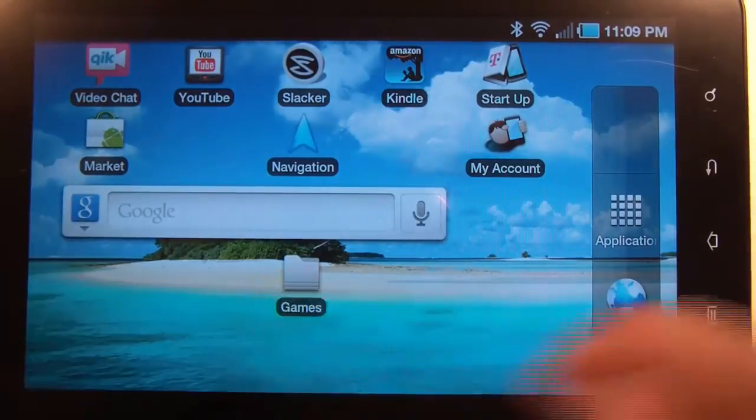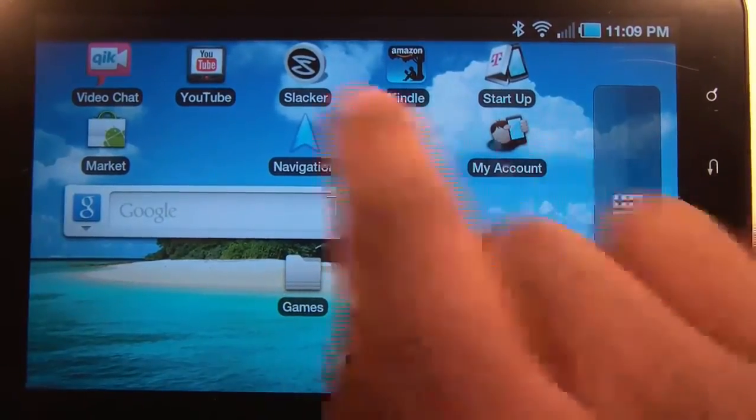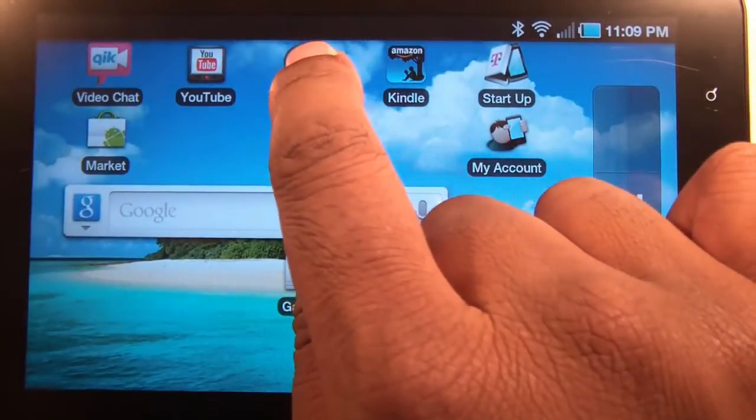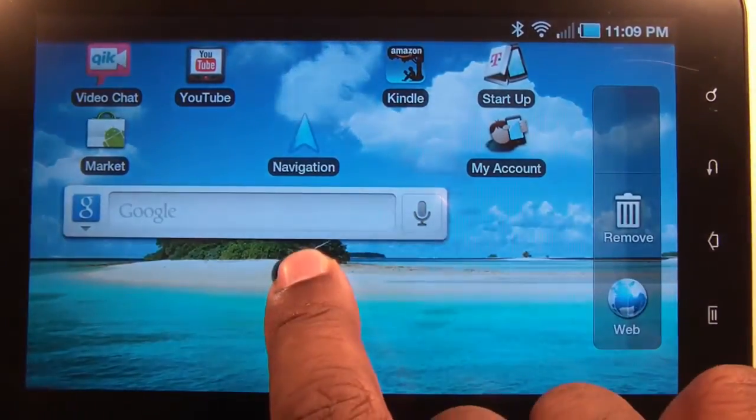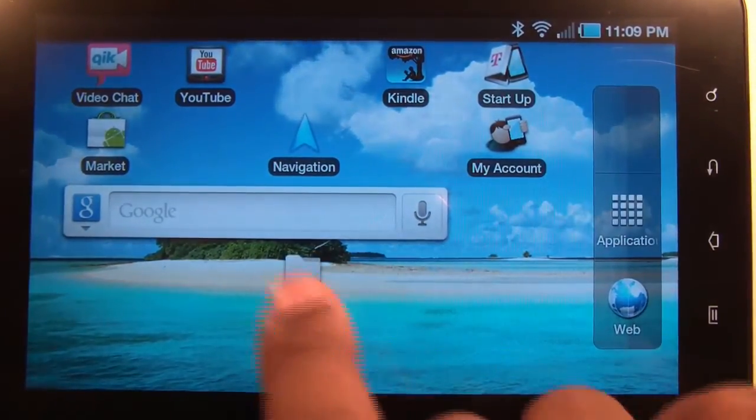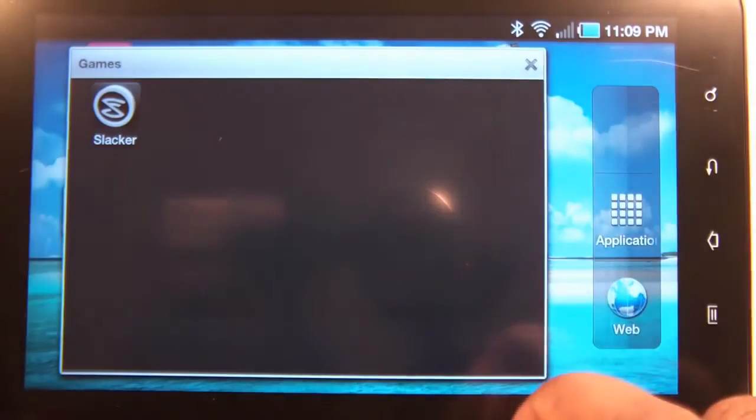And you could add apps to this folder by simply dragging and dropping. That's it.